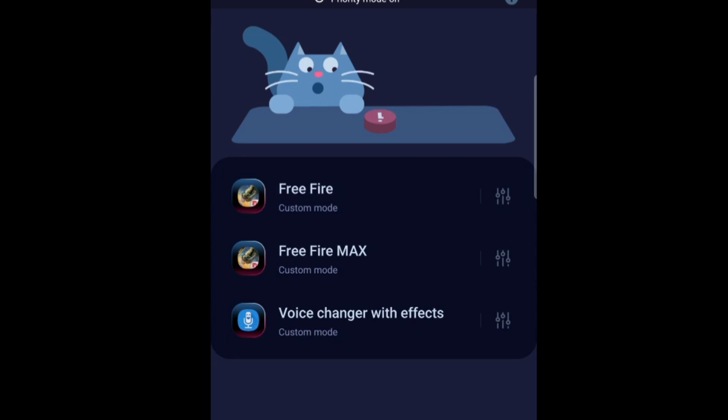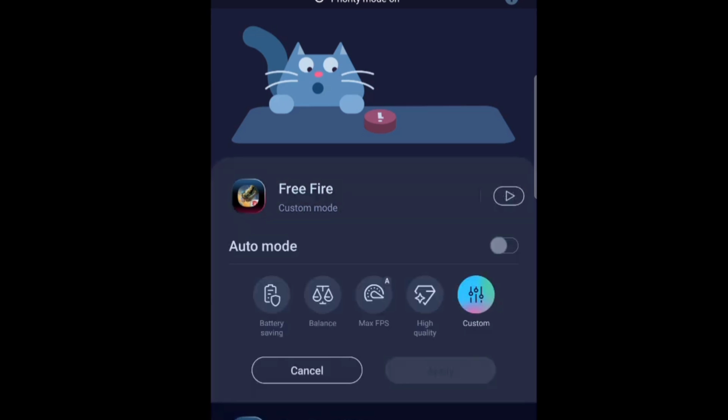So you click on the game booster plus and you will see all the games that you have with the settings that you could use. Right. So then we go into free fire. Right. Since I mainly play on free fire. Then we go into free fire. So you click on the button on the right where you see the three lines right here.